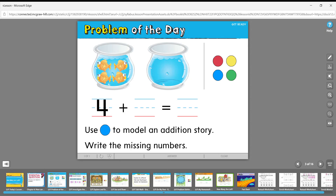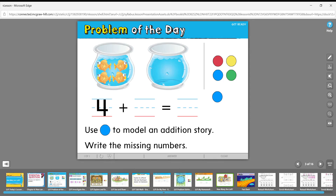Here we have the problem of the day. It wants us to use blue counters to model an addition story and write the missing numbers. We have some goldfish — one, two, three, four — four goldfish, which is why we wrote four down here. Now we're going to add some more blue goldfish.